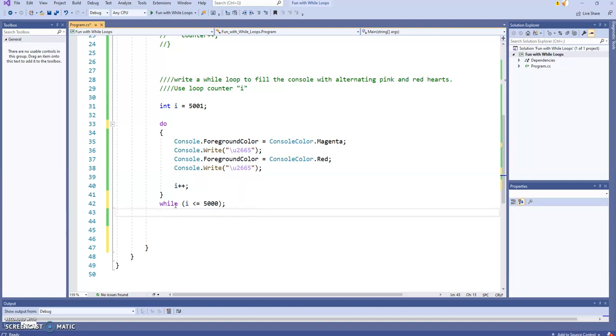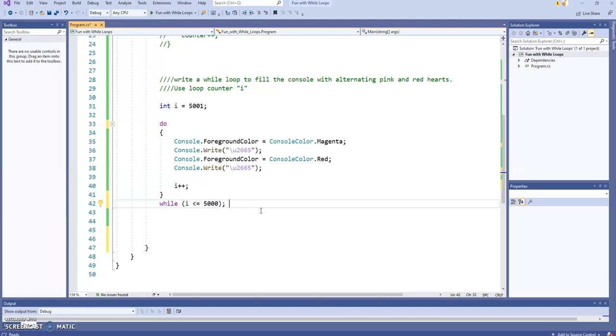So now I've kind of turned this loop on its head. I put the condition at the bottom, and I'll bet you can even tell, just instinctively, what this is going to do. Let's run it.